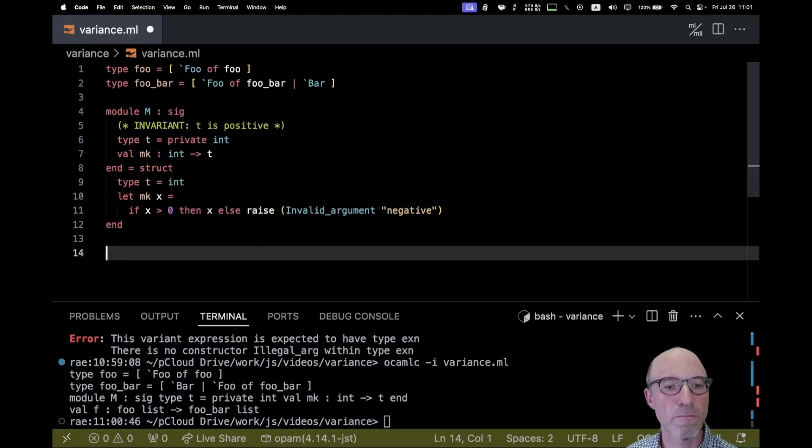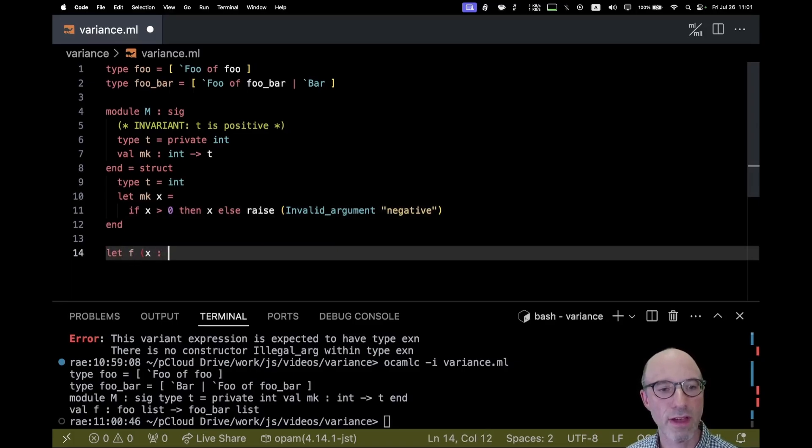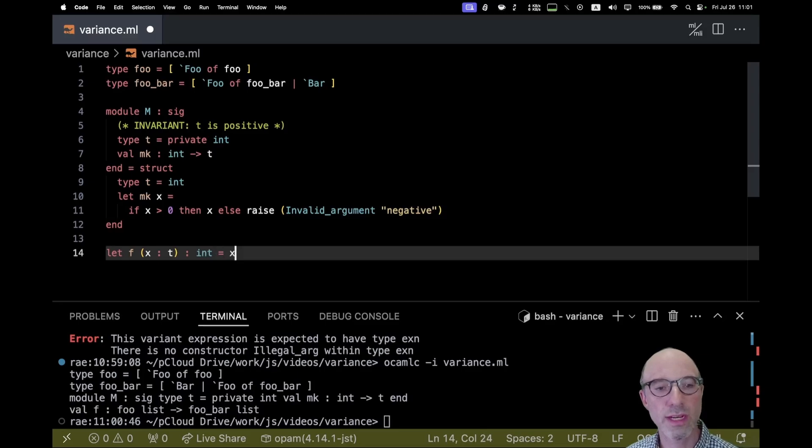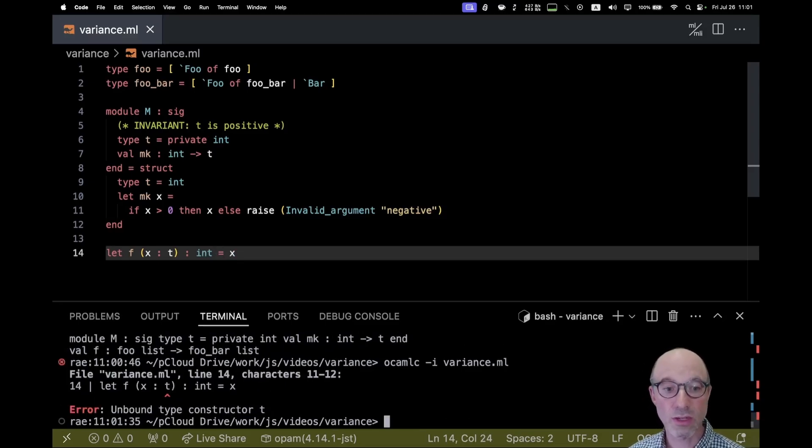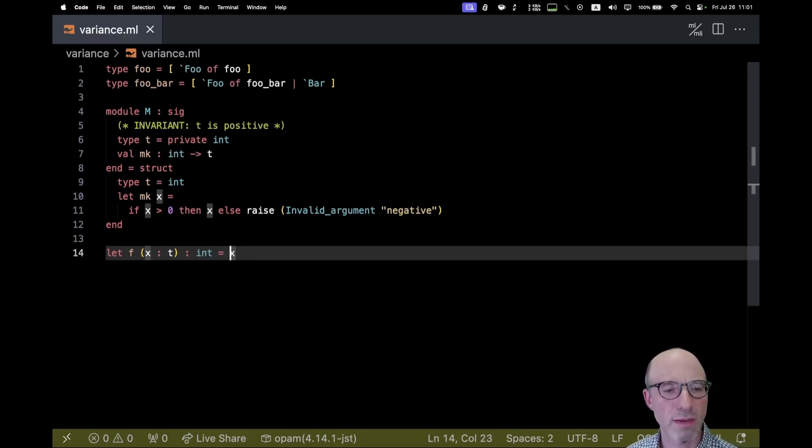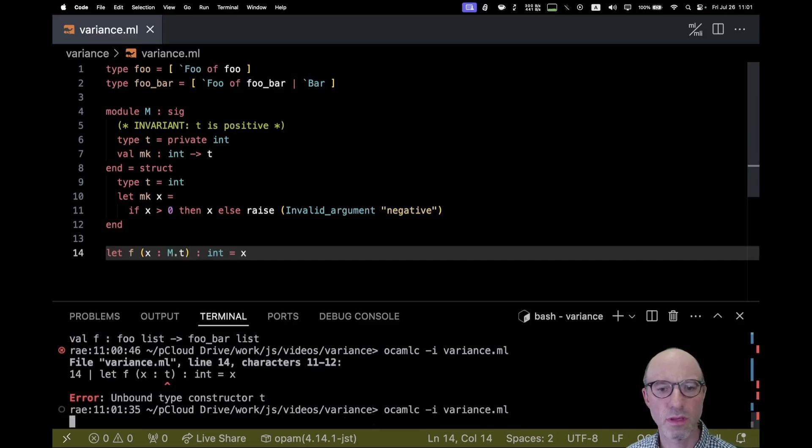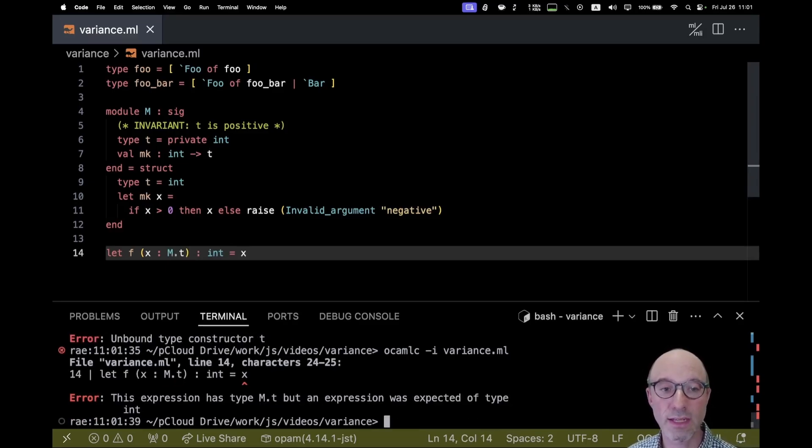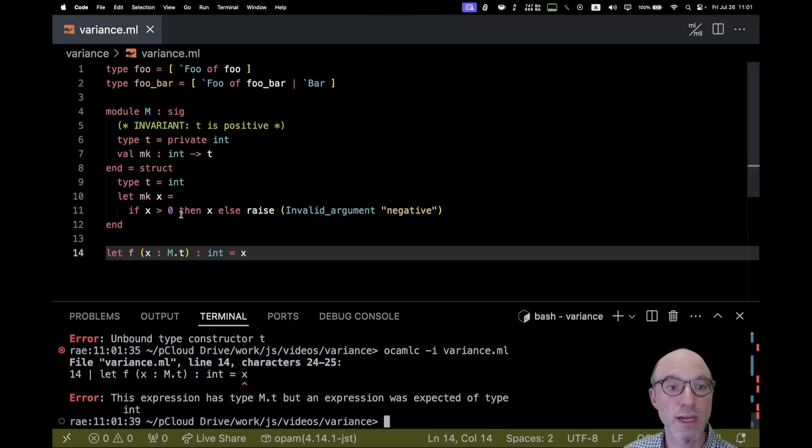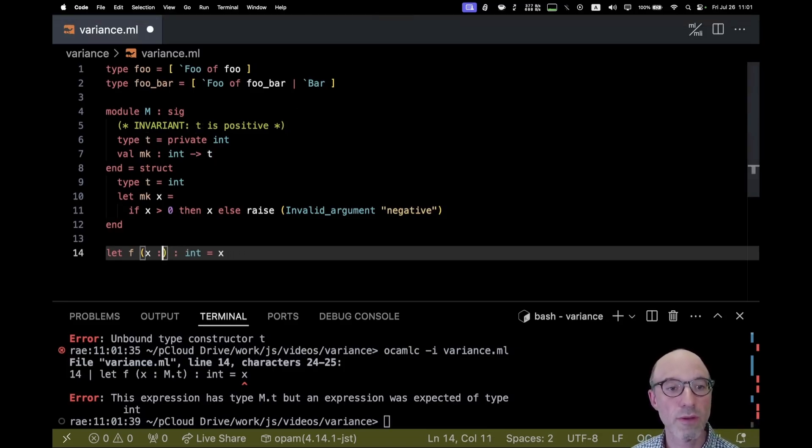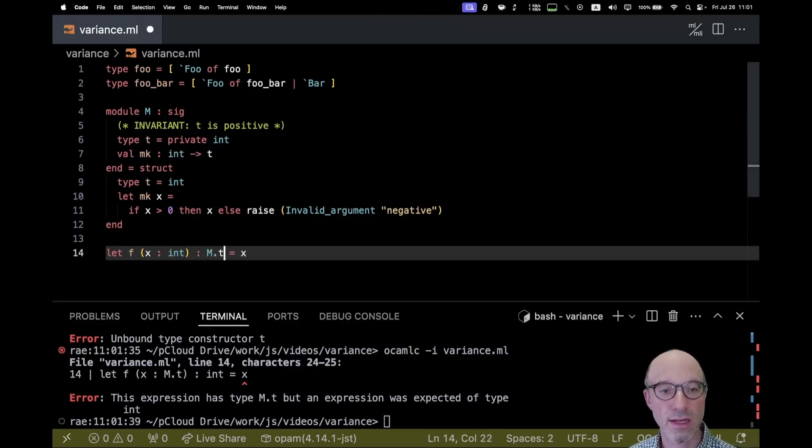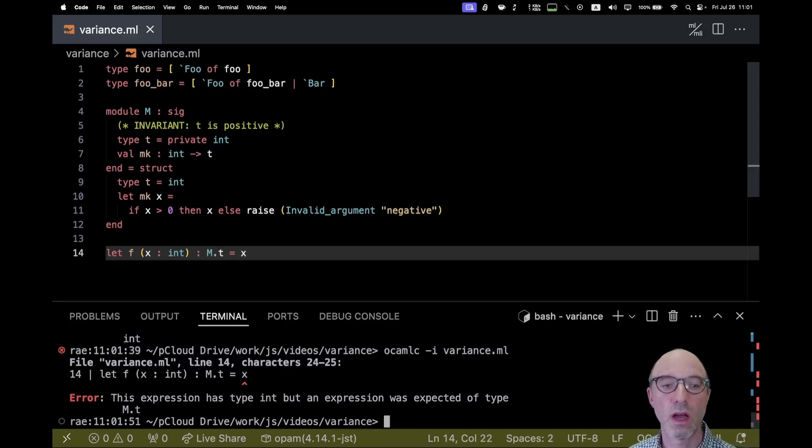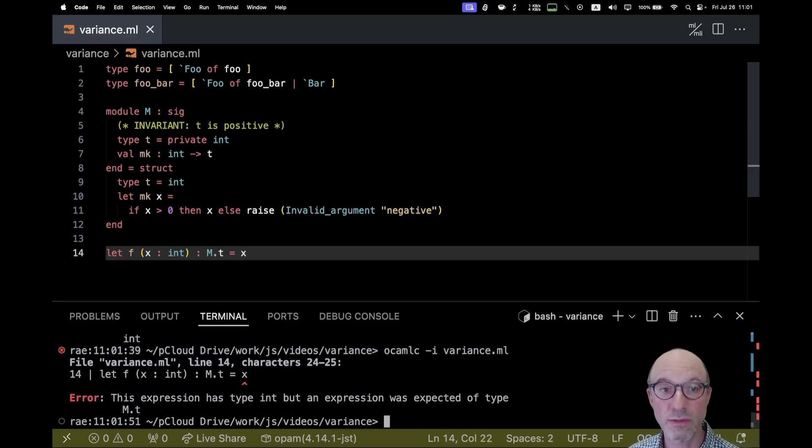So what I can do is if I say, let F, if I have X is T, and then I want to return int to just say equals X, that's no good. Oh, unbound. Oh, I have to say M dot T. So an expression has type M dot T, but was expected to type int. That's not really a surprise. If I do it the other way, then I get a similar behavior. That's no good. These are two different types.